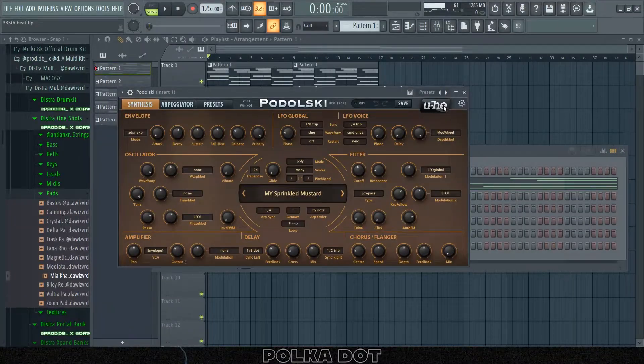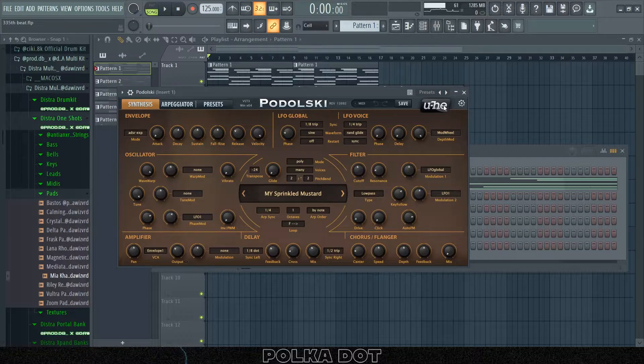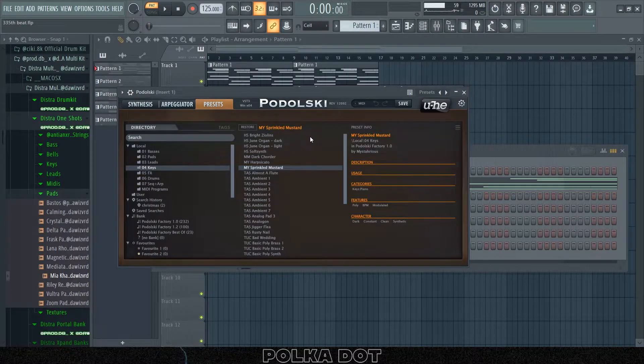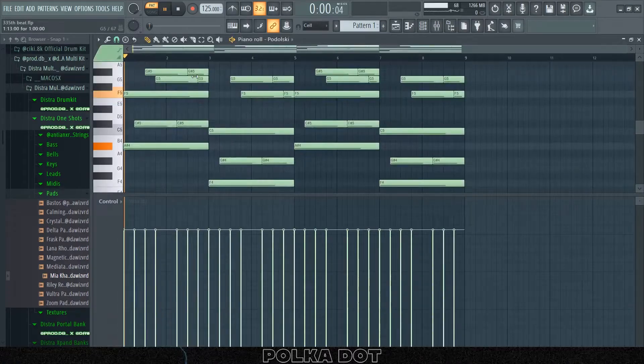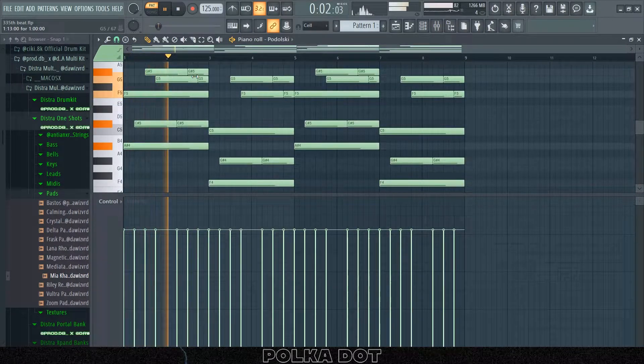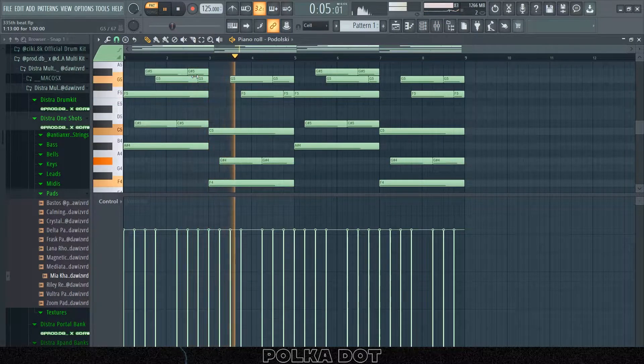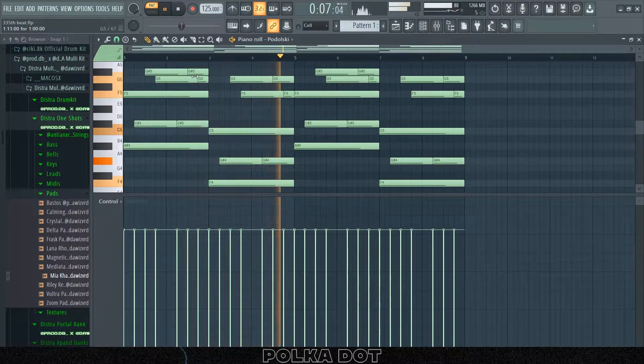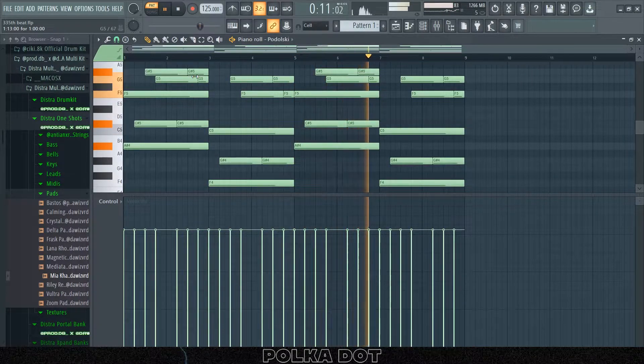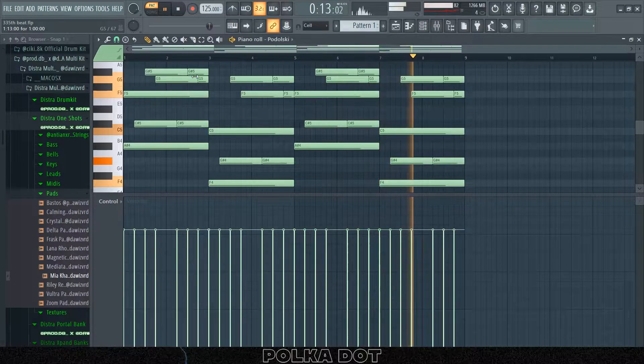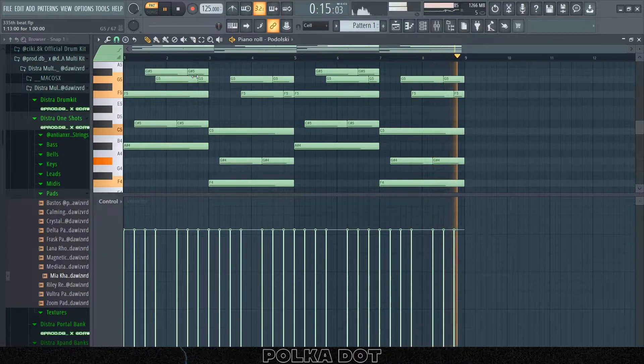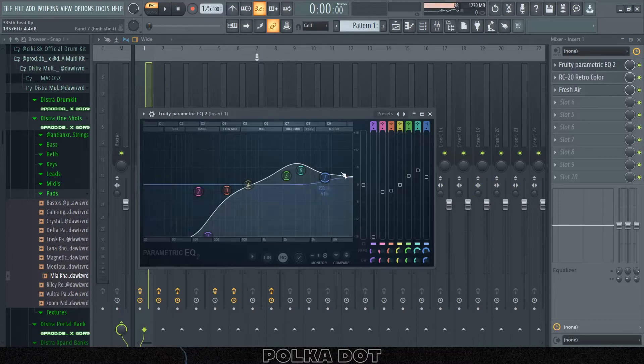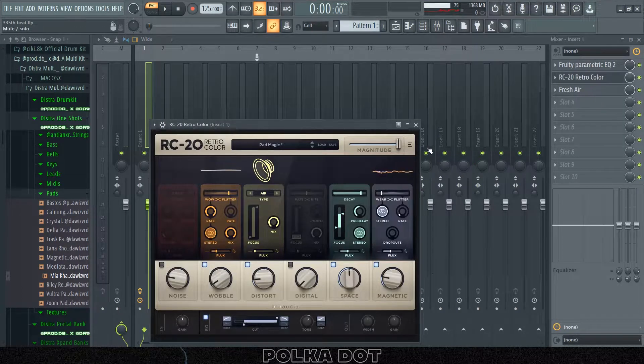They're all pretty well known in the producing community, so I don't really know how this is almost completely unheard of. The first preset I have on this is the Sprinkled Mustard preset. First I put on the EQ, then the RC-20 with the Pad Magic preset, and the Fresh Air.